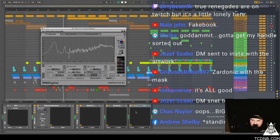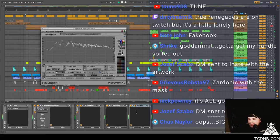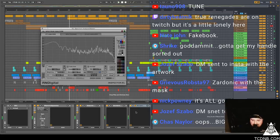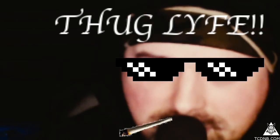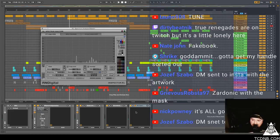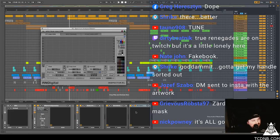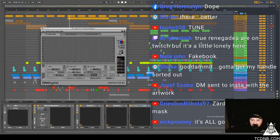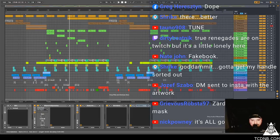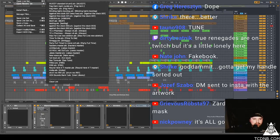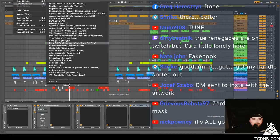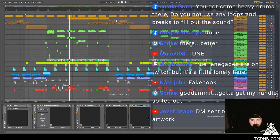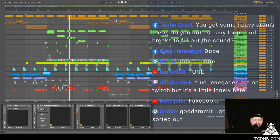Shrite says god damn it, I've got to get my hand to it out. Nate, Nate says Facebook, Facebook. Yeah. Dirty Beatnik says true renegades are on Twitch but it's a little bit lonely on there. It is, only four people on Twitch, sad times. Yeah I'm feeling really good about this tune. I think maybe there needs to just be a few more effects in there. What have we not listened to for a while? I might put on Vibes in.